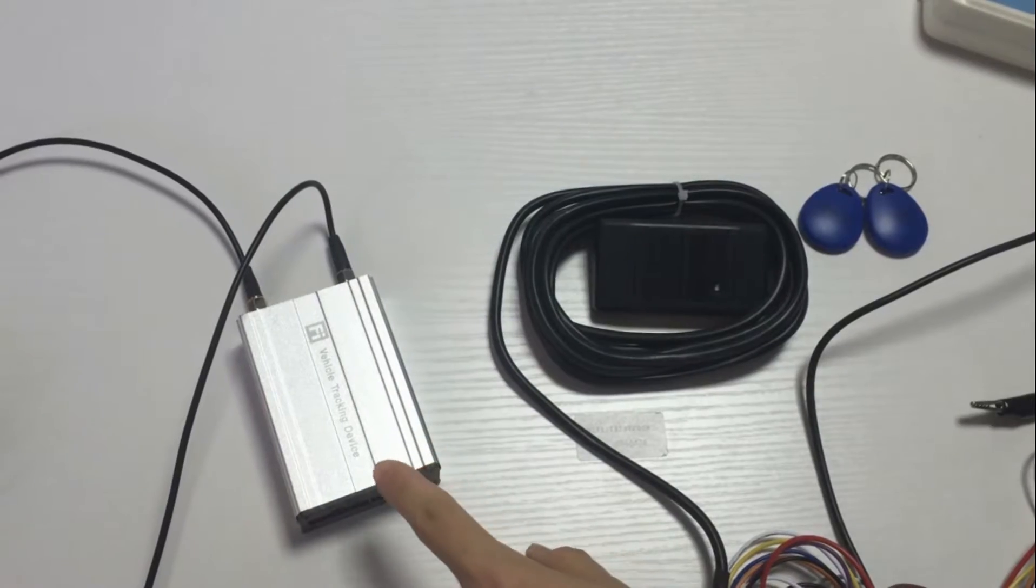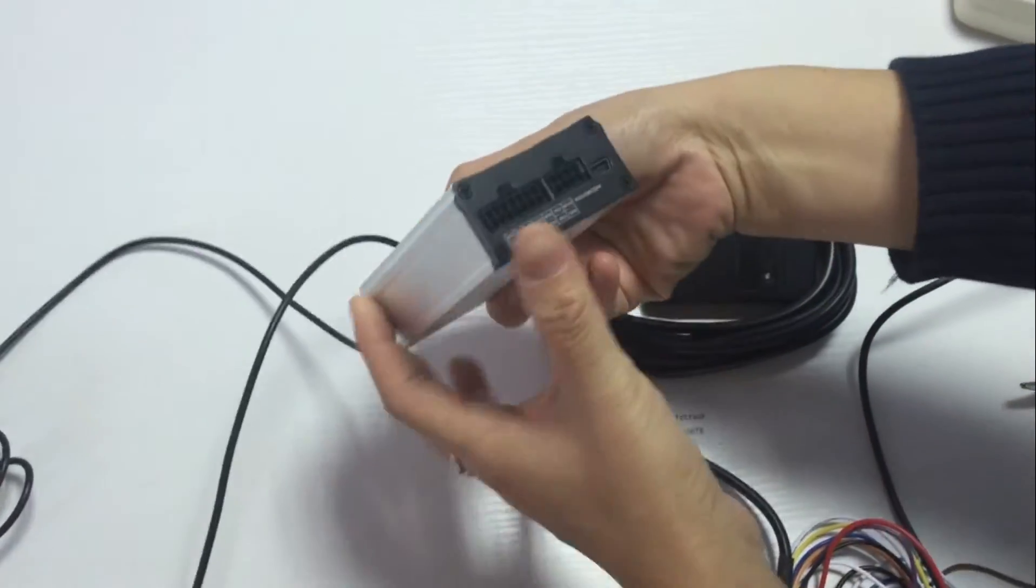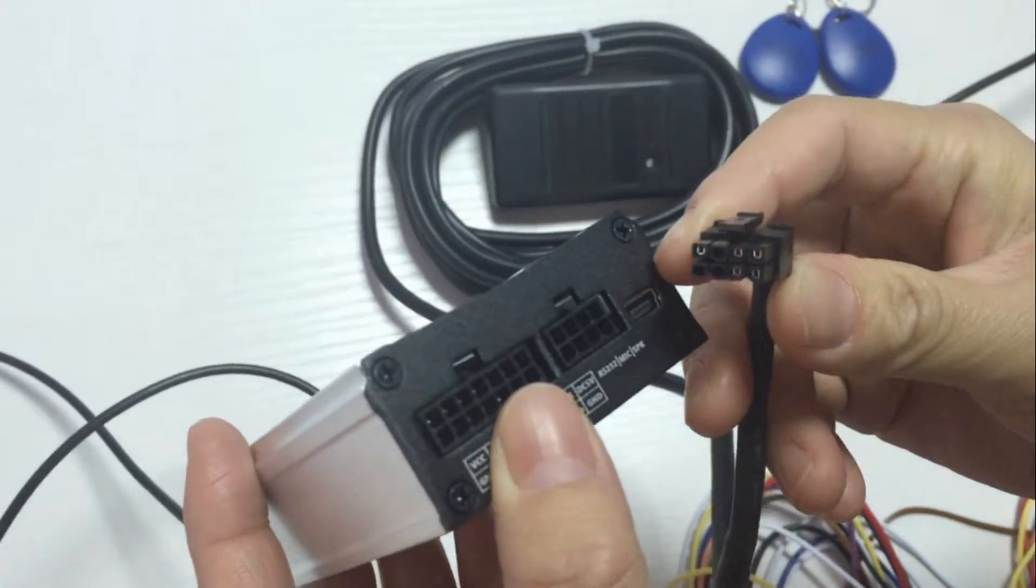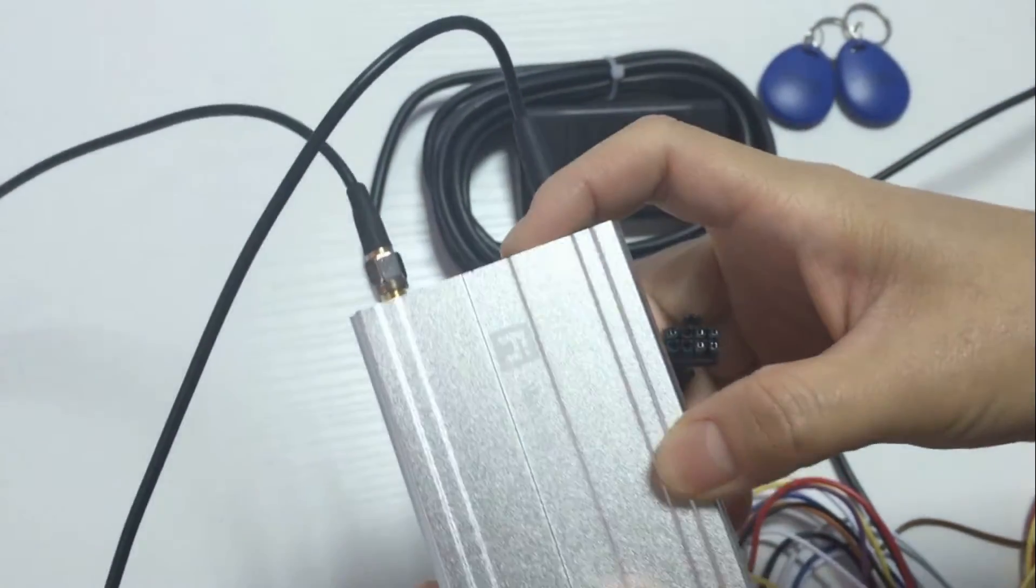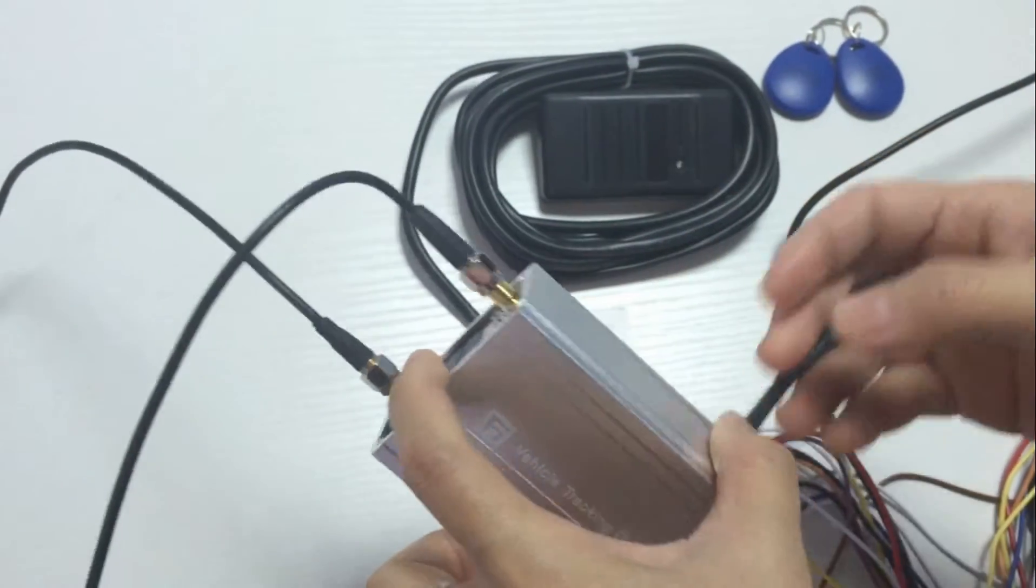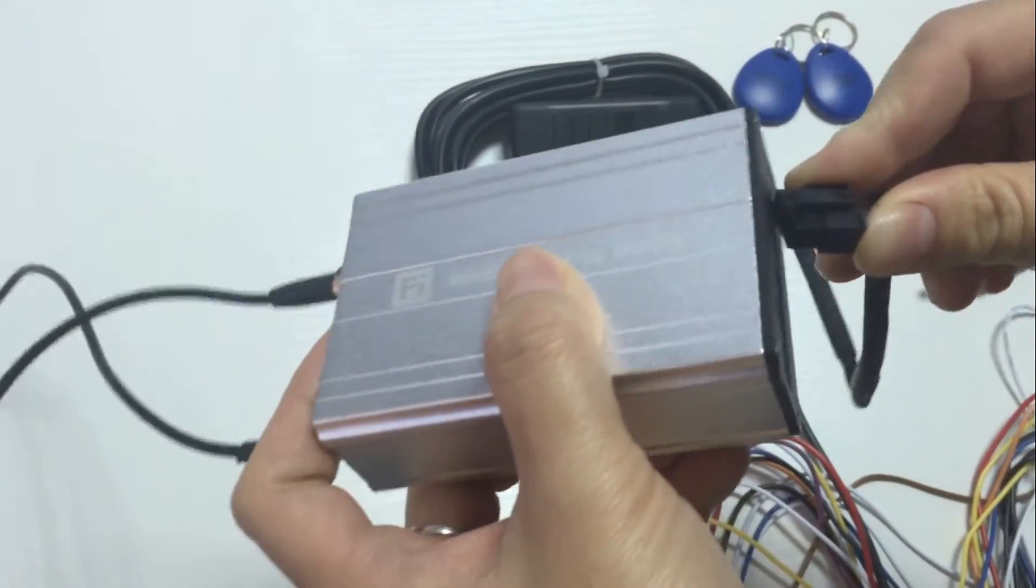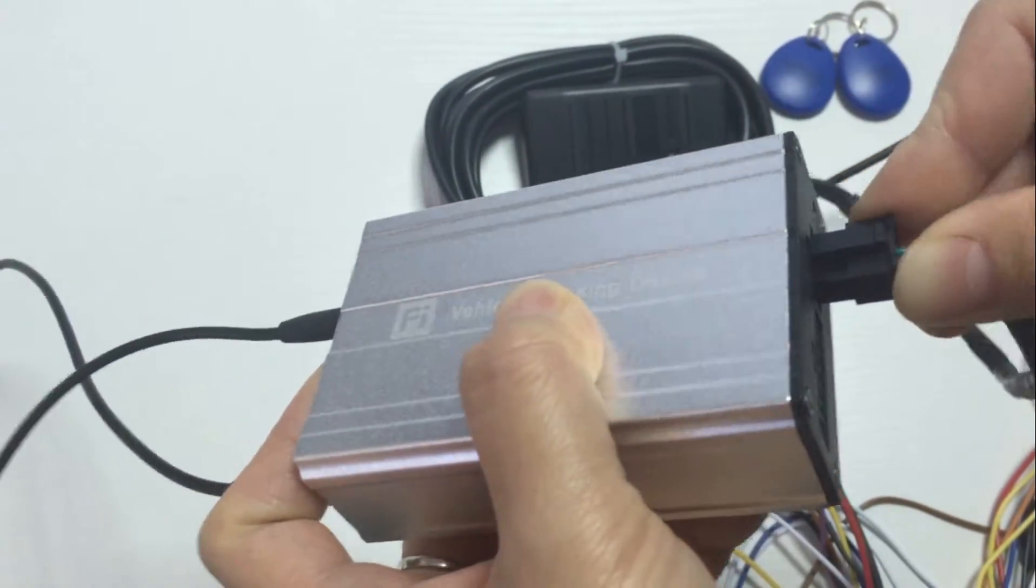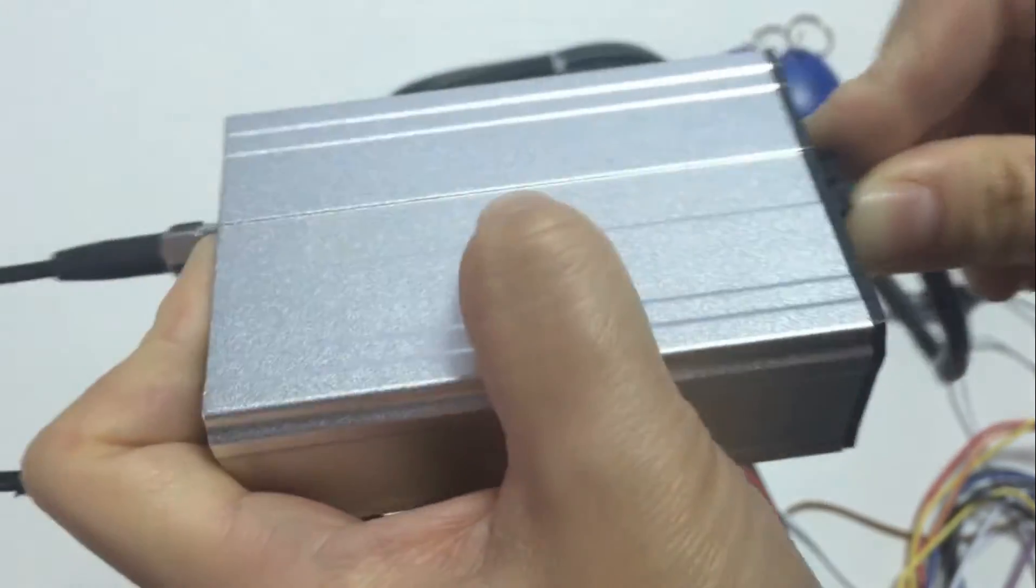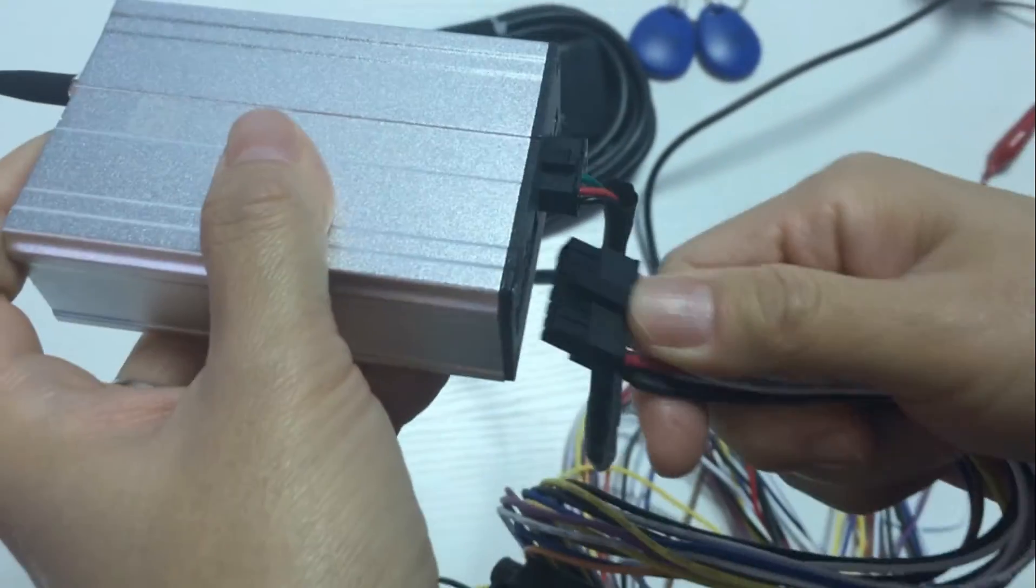This is our A300 model. It has an RS232 port to connect the RFID reader. Here we have configured this device to connect our server. So now we will connect the RFID reader, plug the RS232 port, plug the power cable.